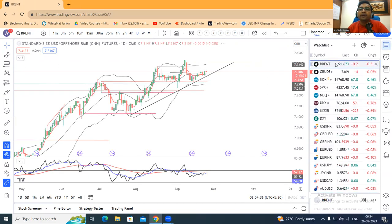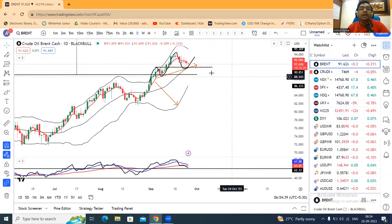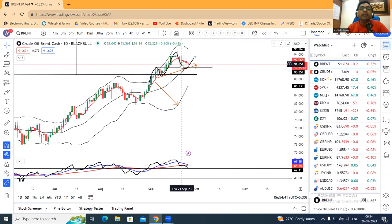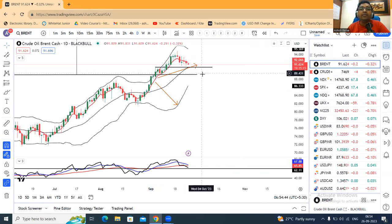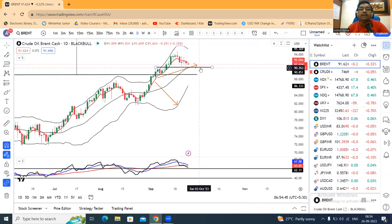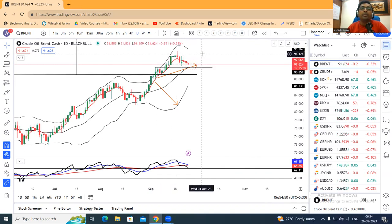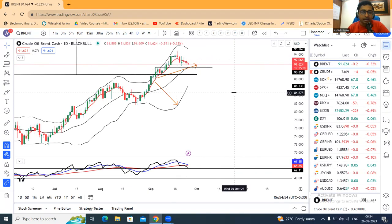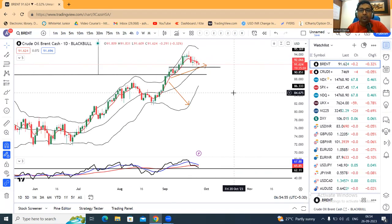Brent crude is at 91.62. There is good consolidation here. The support level is 90.75 to 91.00. There is support again here, and based on September 19th's high, we expect upward momentum.